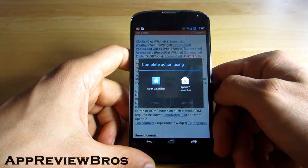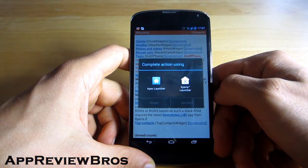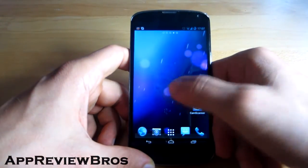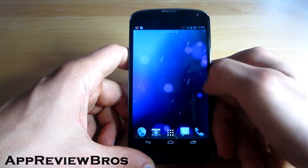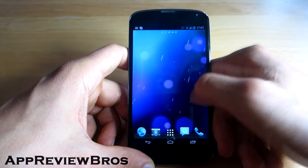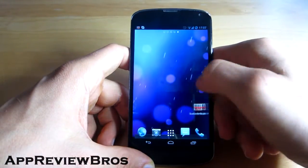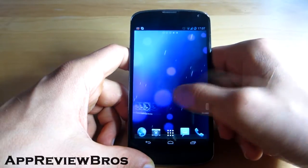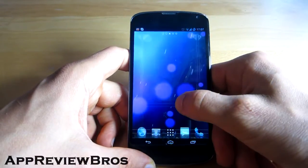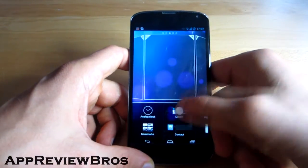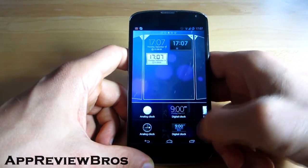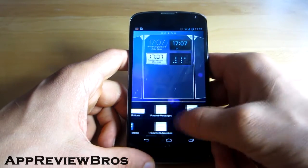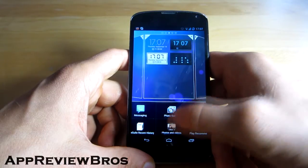At the moment I have two launchers — Apex Launcher and Xperia Launcher. Let's go into the launcher itself. As you can see, the launcher has five home screens and it's very responsive and fluid. Of course there are widgets you can choose — for example, there are a lot of clocks from the Xperia launcher.